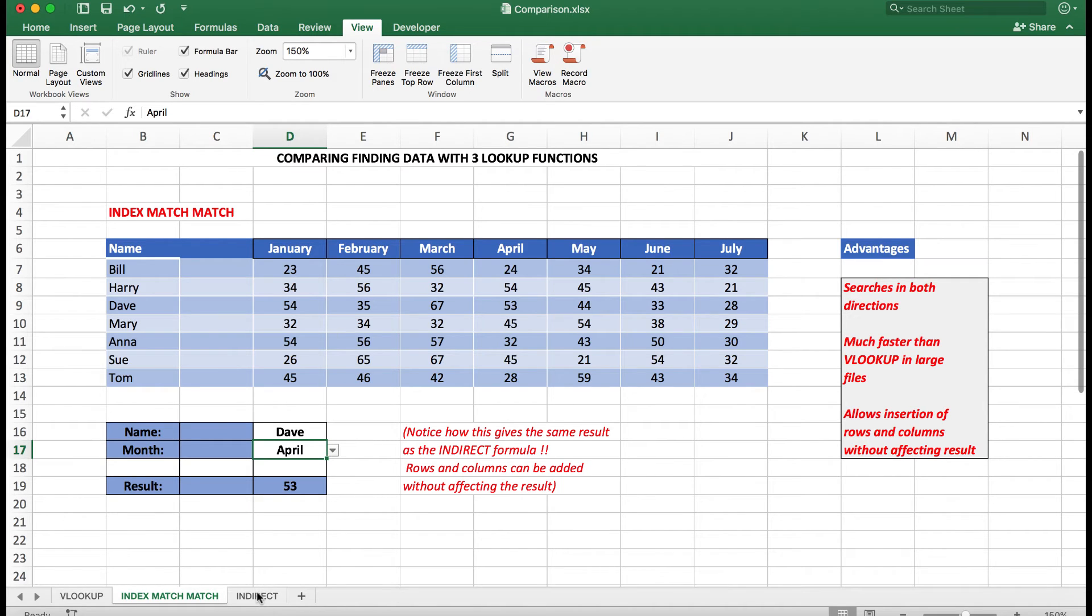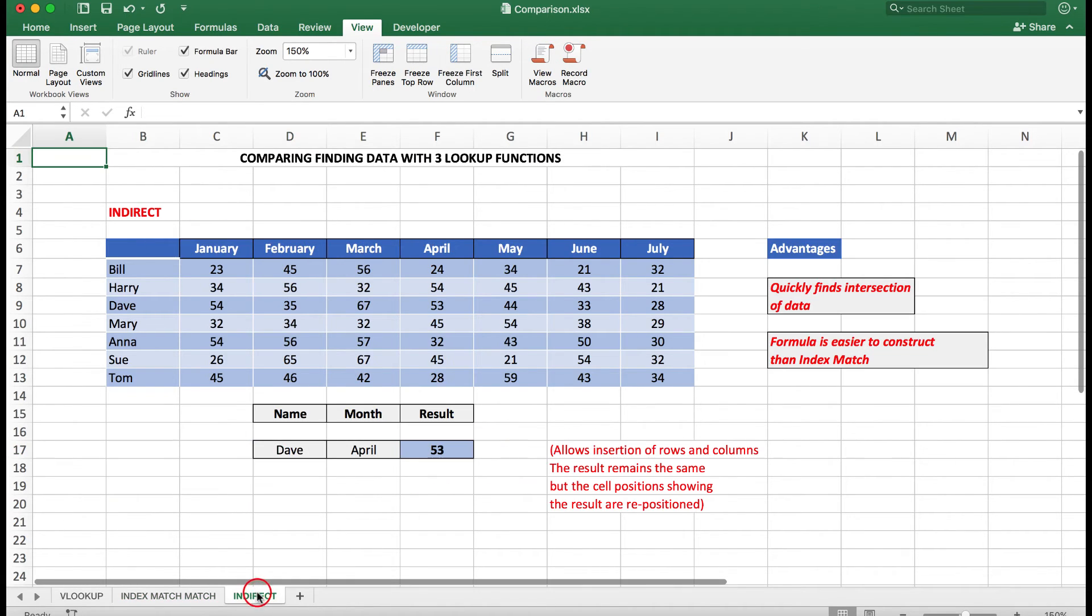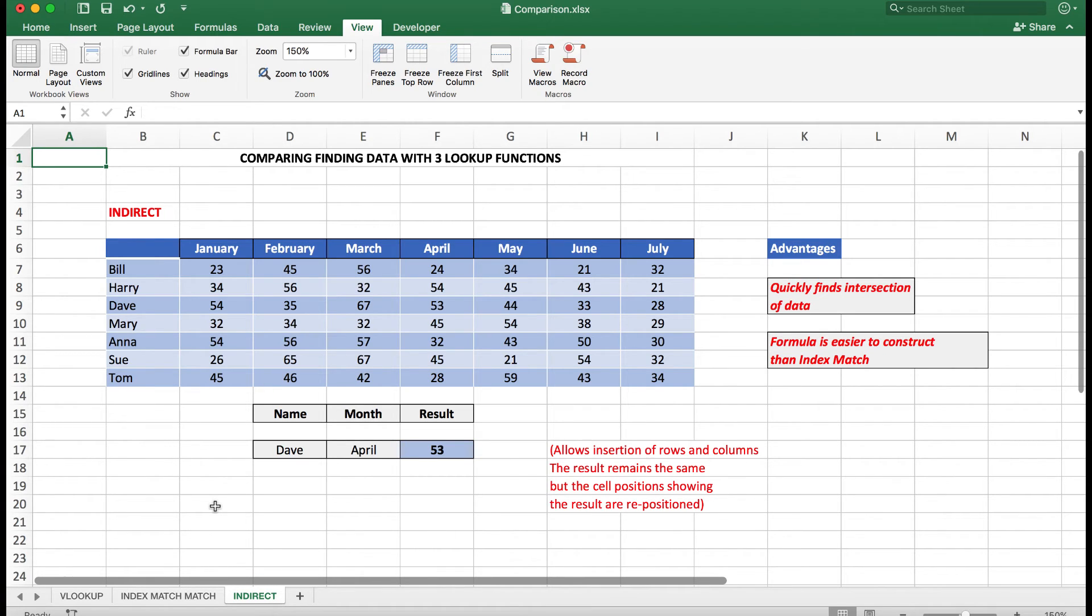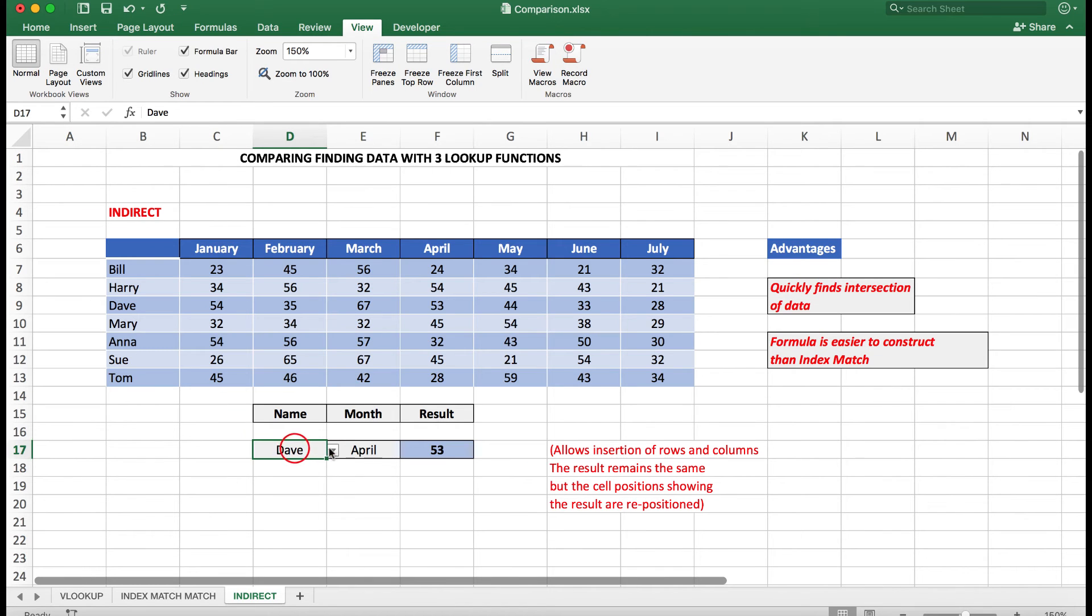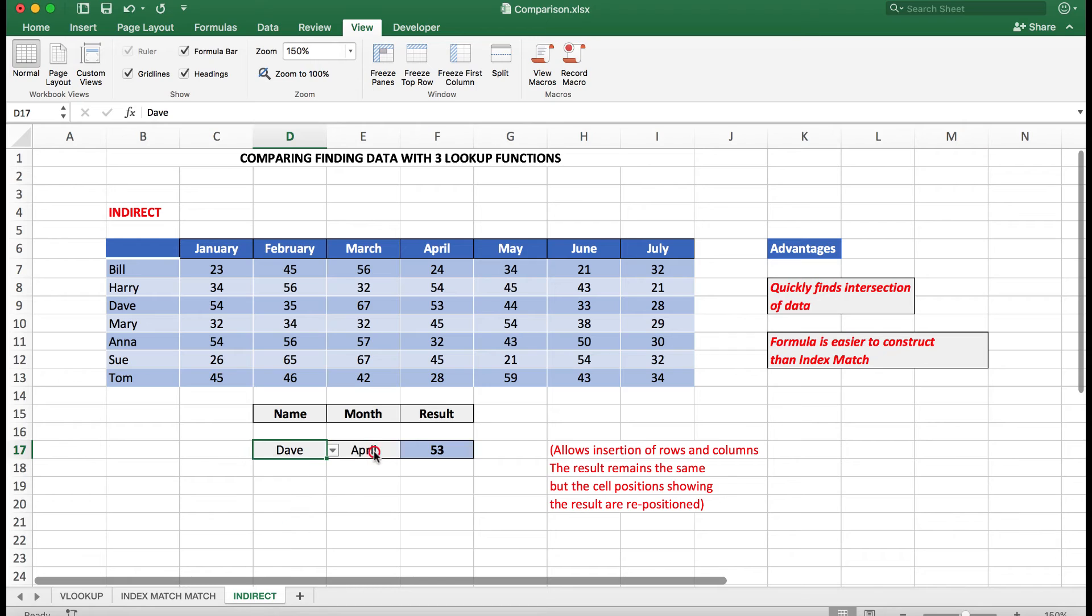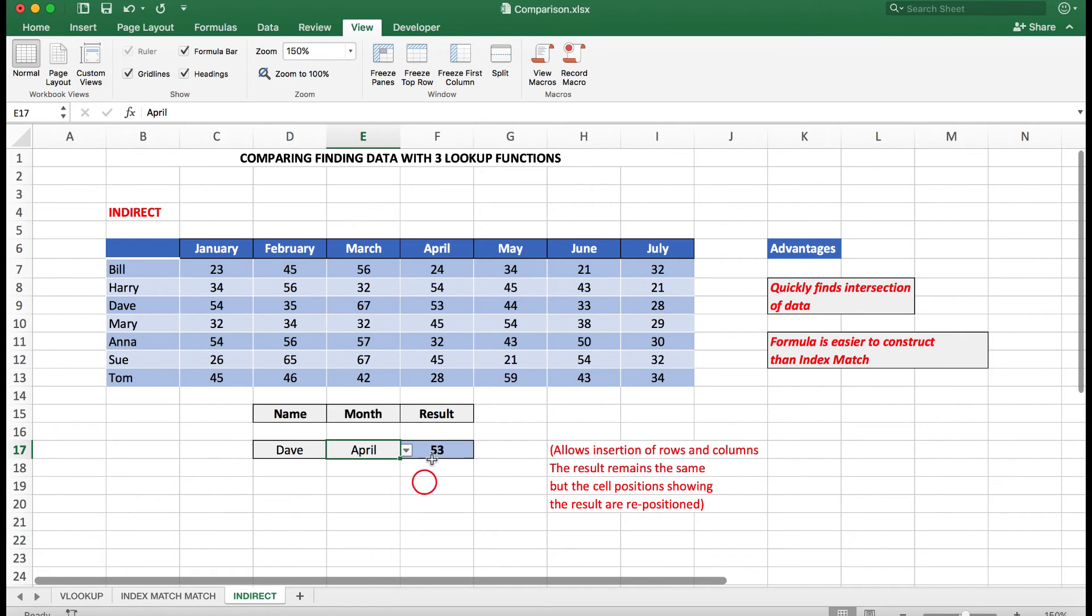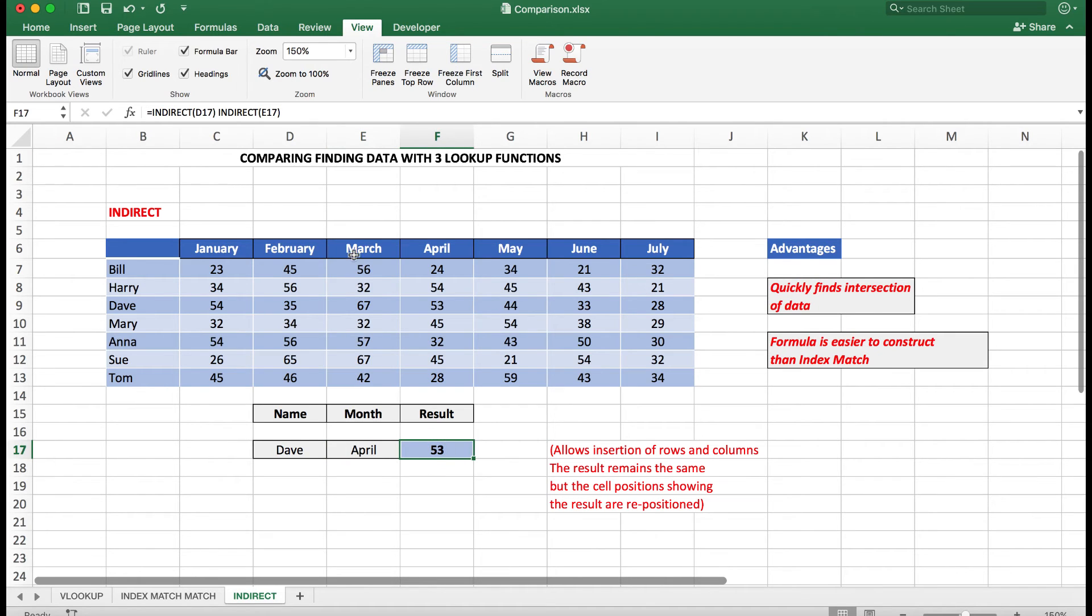Let's look at Indirect, a function which is not used nearly as often as Index and Match, but by golly, I find it much easier to set up. And again, all I've done is use a name from a list, also a month from a list.